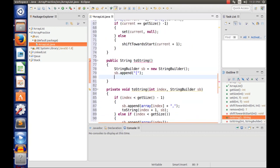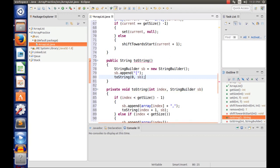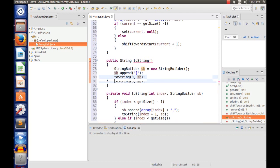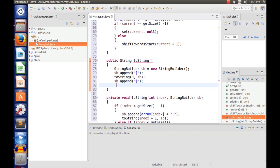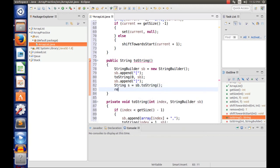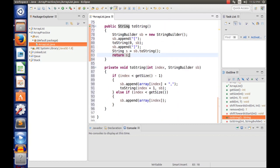Back in the main toString method, we call toString(0, sb) starting from index zero, then append the closing bracket: sb.append(']'). We store everything in a result string: String s = sb.toString() and return s. That's it for our toString method, and actually that's all we need for our ArrayList — the add method, the remove method, and the toString method.